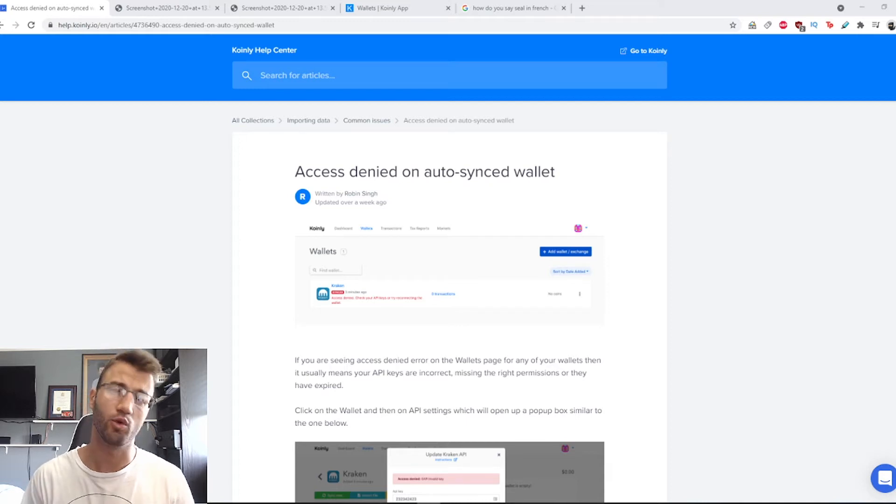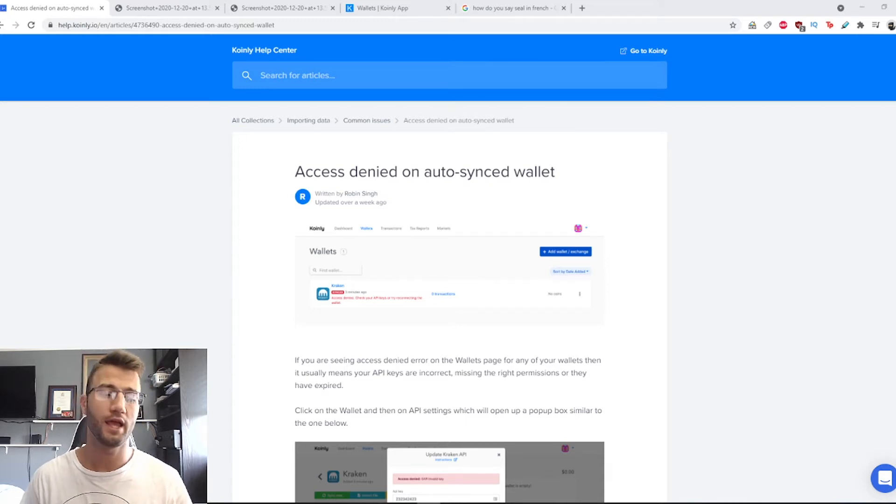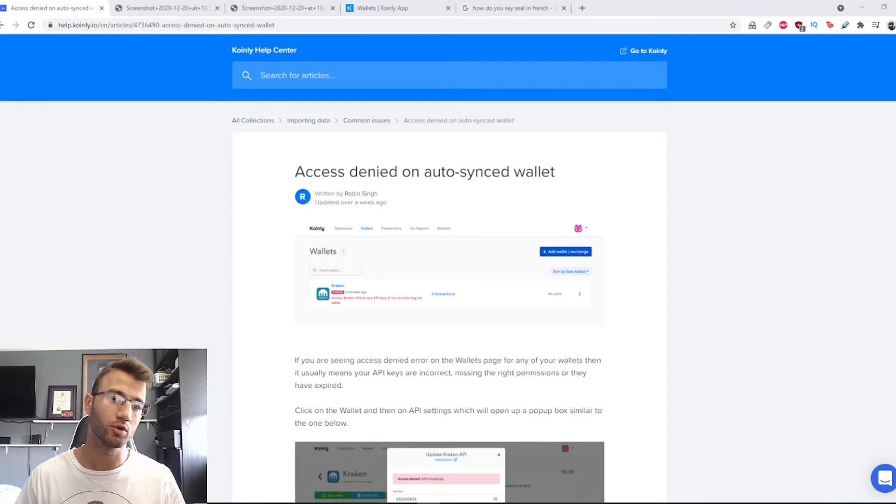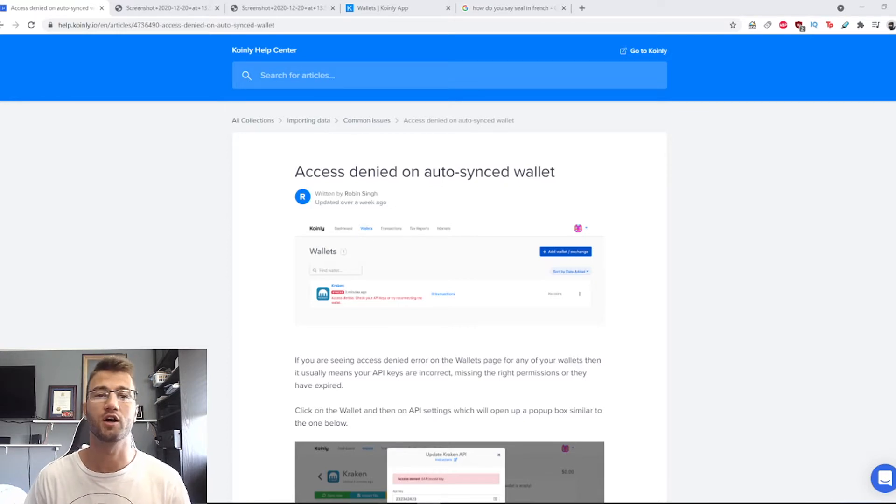Hello, my name is Nelly and welcome back to another video. Today I want to help people with a common problem that they might see on Coinly, which is access denied on auto-sync wallets.